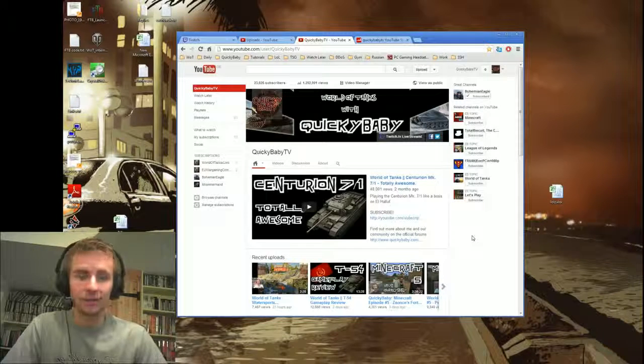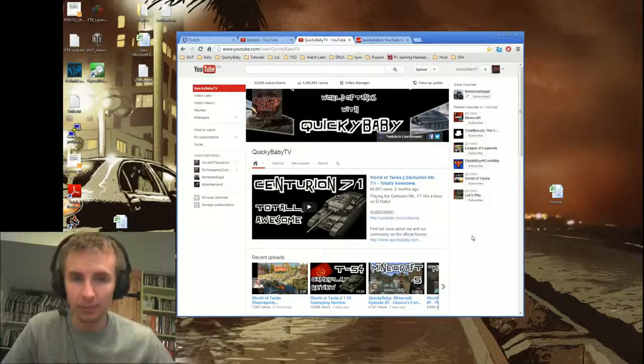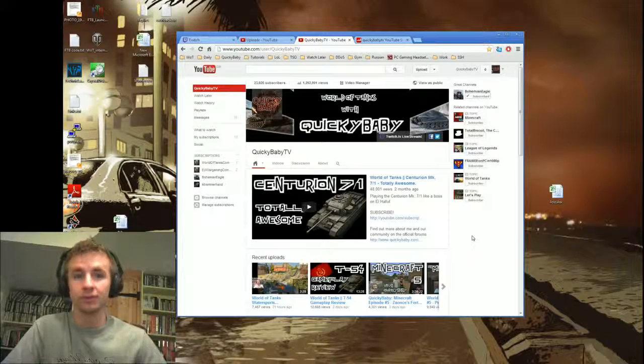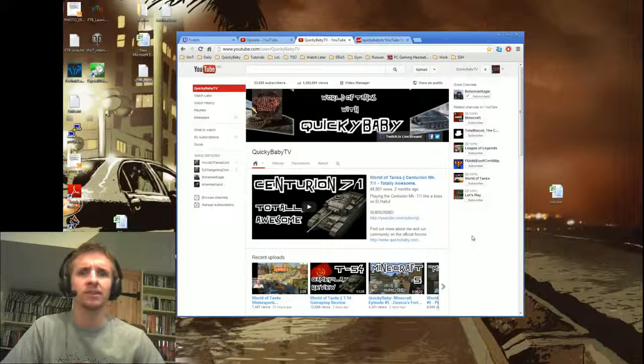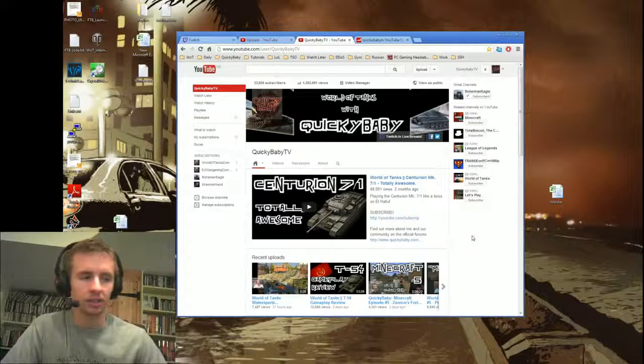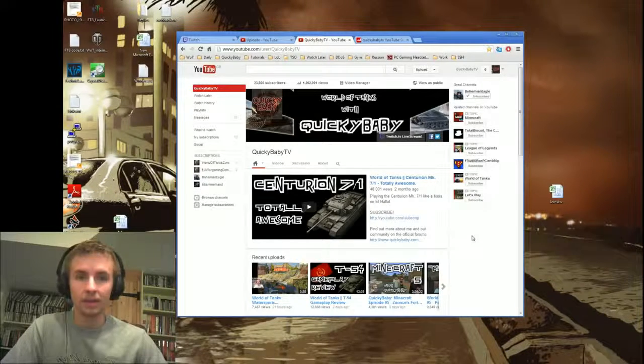It's completely awesome. Thank you guys so much for subscribing to me and thinking that my videos are worth watching. It means a lot to me.